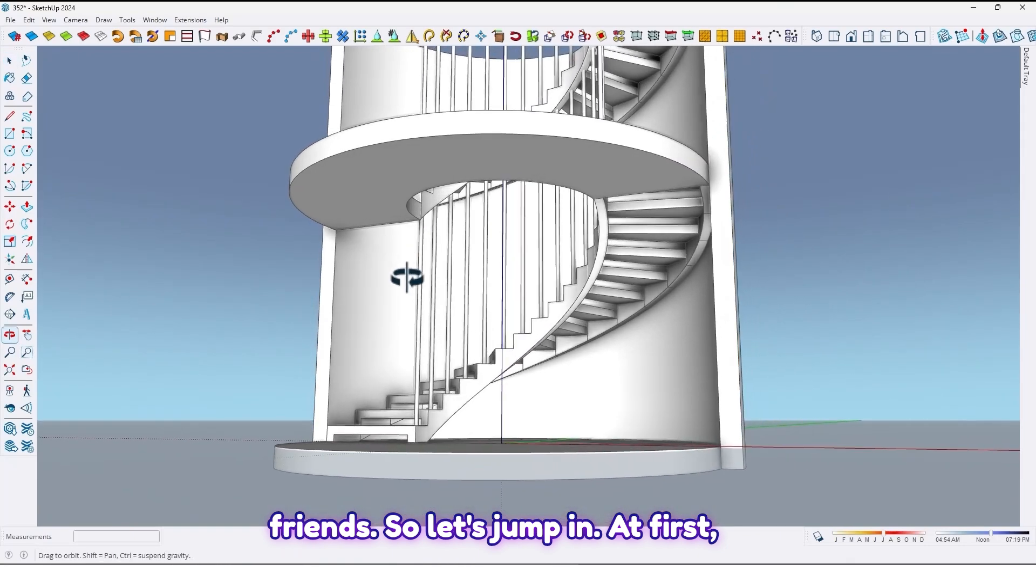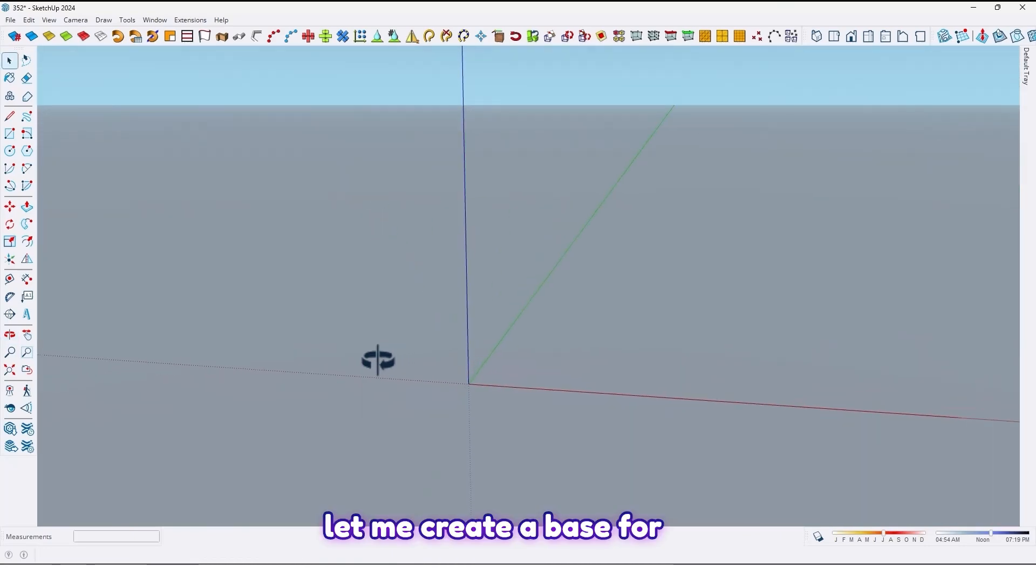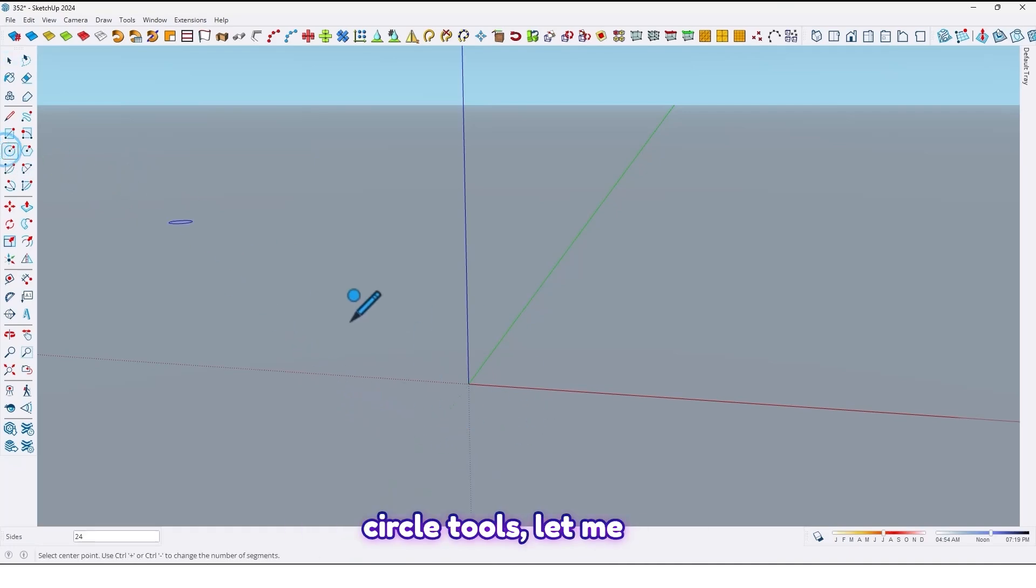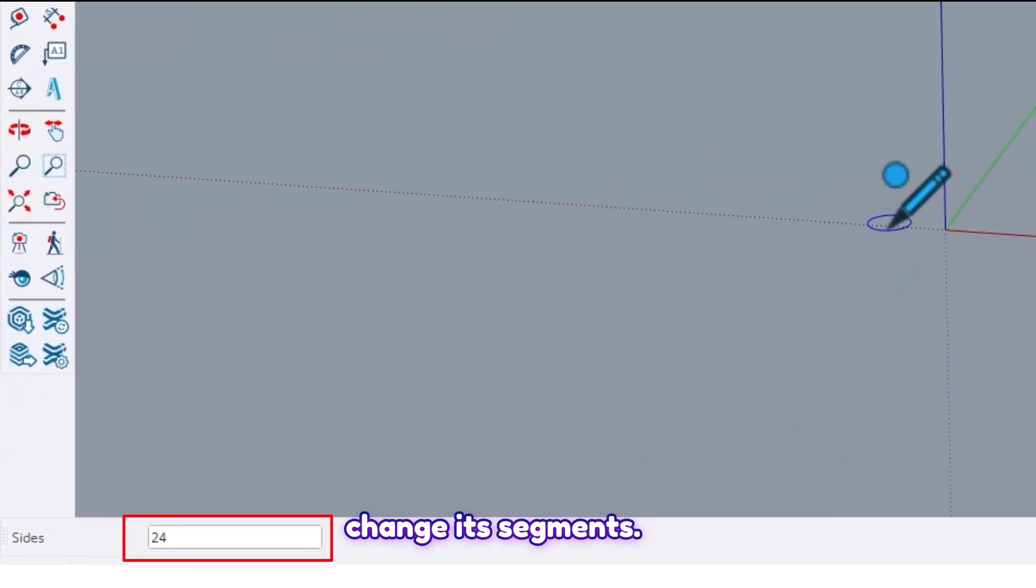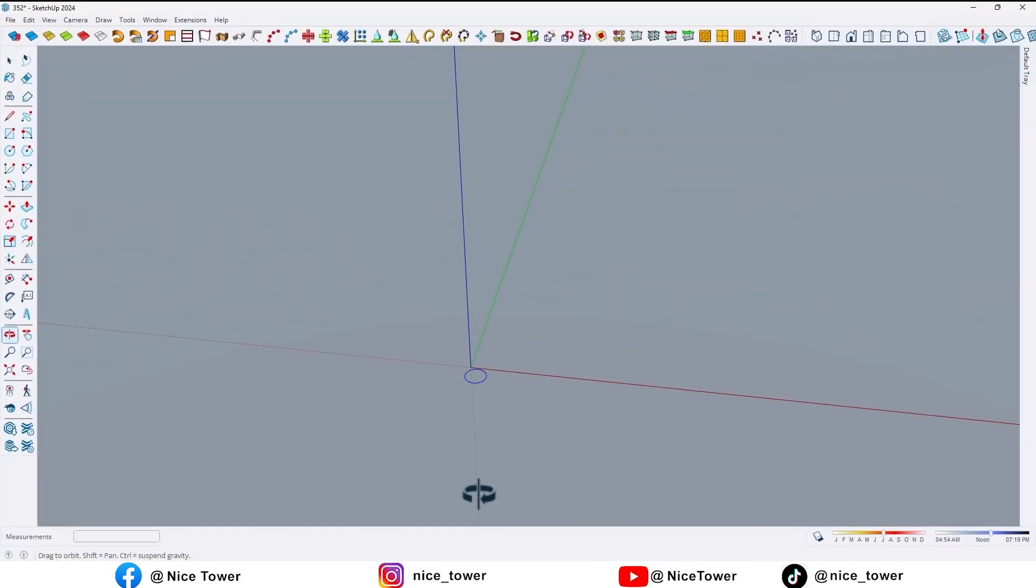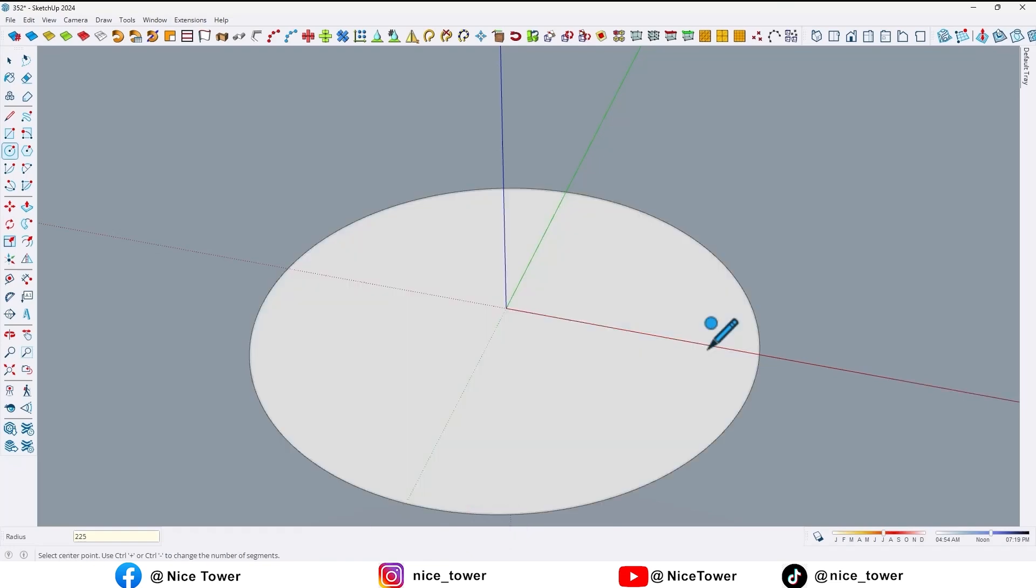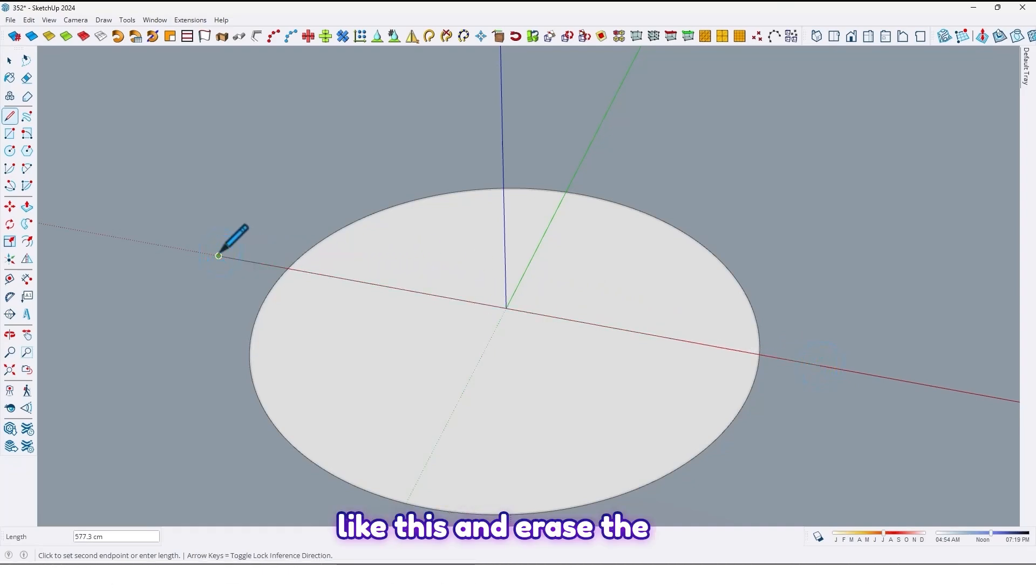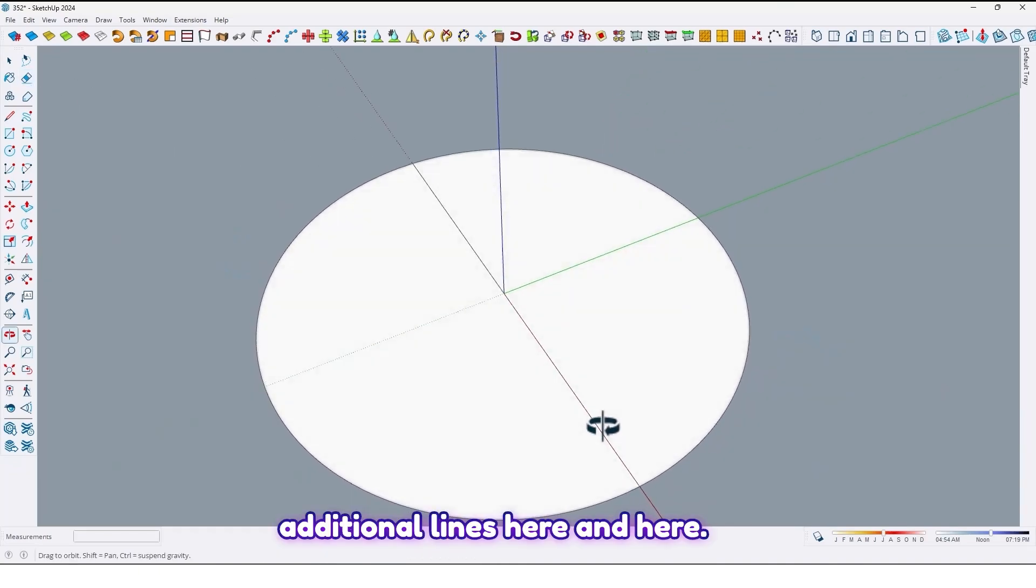So let's jump in. At first let me create a base for this spiral staircase by using circle tools. Let me change its segments. Draw a circle by 225 and draw a line here like this and erase the additional lines here and here.